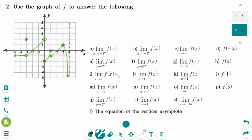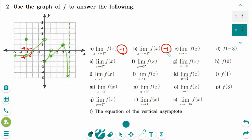This is the next question. Number a: the limit of f of x as x approaches minus 3 from the left — the y value is approaching minus 1. Number b: the limit of f of x as x approaches minus 3 from the right side — the y value is approaching minus 1. Number c: since the left-hand limit equals the right-hand limit, the answer is minus 1. Number d: when x equals exactly minus 3, the y value is 2.